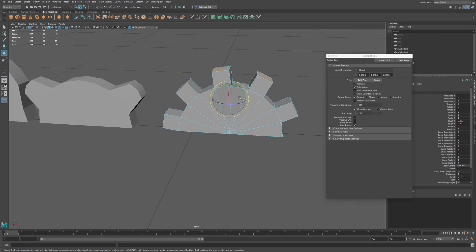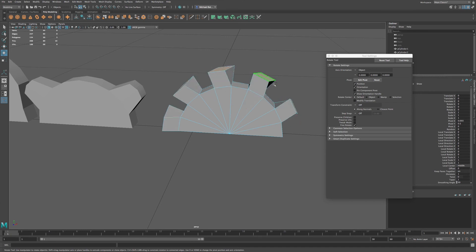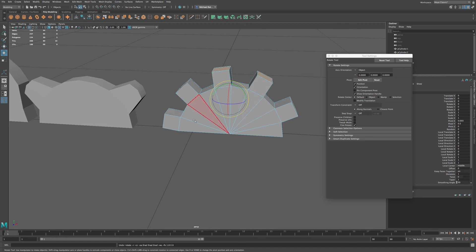And now if I'm holding down control, middle mouse button, you can see now how it rotates from its center axis of the individual faces. So let me undo, and now let's go to scale.